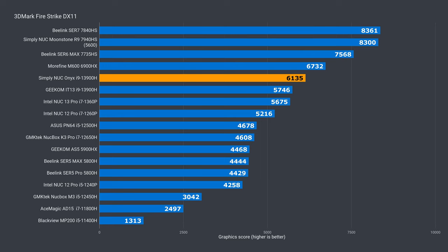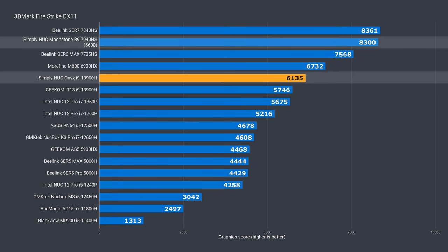The 3DMark graphics benchmark shows an interesting result. The IT13 uses DDR4-3200 memory, while Onyx uses DDR5-5200. And it makes a bit of a difference. Onyx is almost 7% ahead in DX11, but is 26% behind Moonstone.